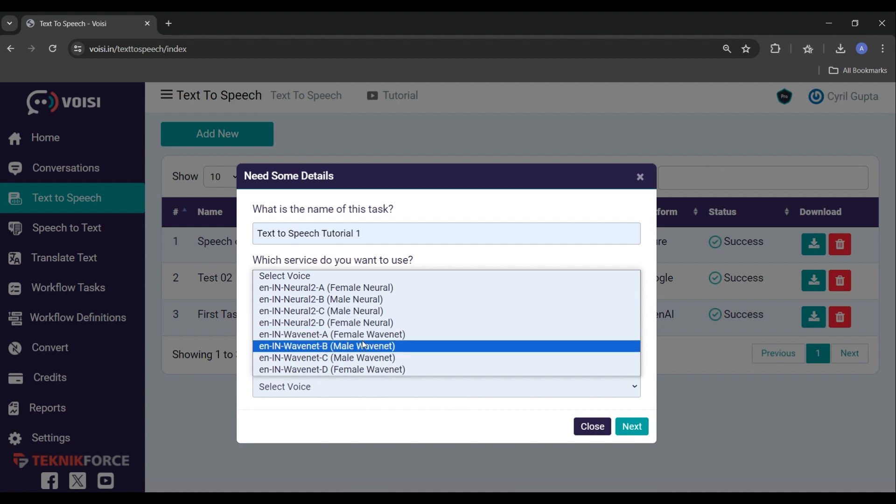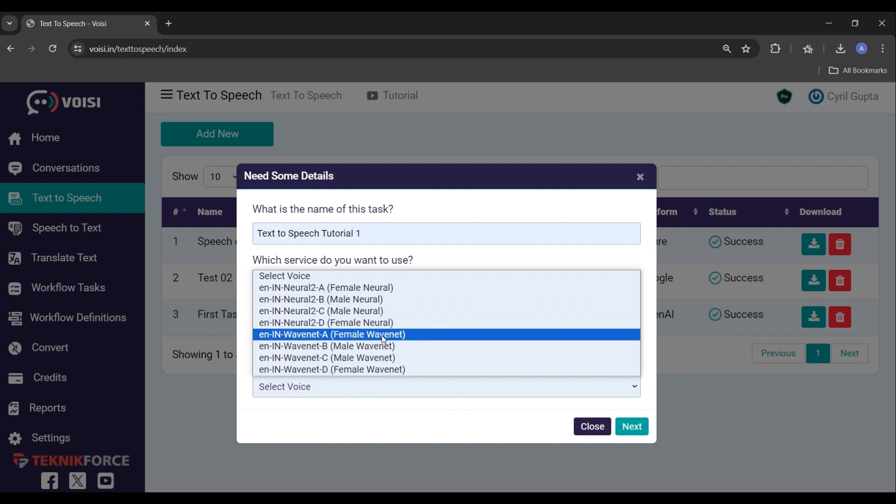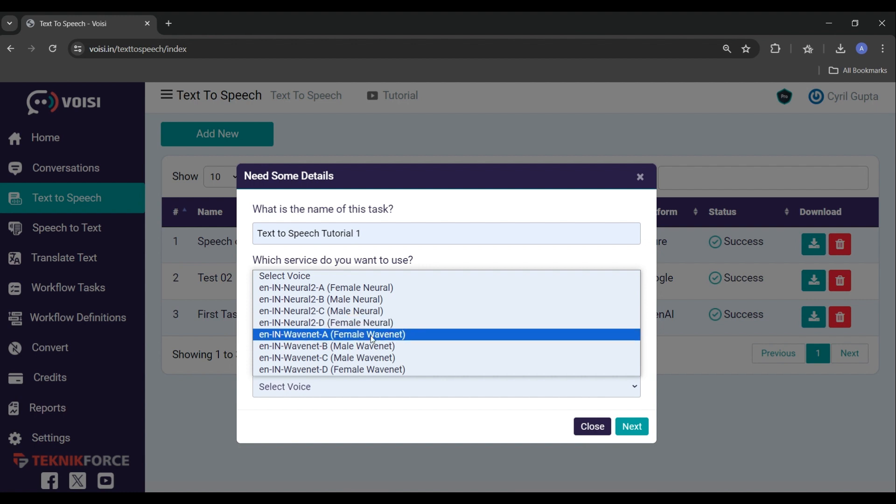So you will notice that they are separated into both natural and wavenet versions, and the difference between them is that the wavenet version is basically the same as the natural version, just enhanced with artificial intelligence. So for example, here is the preview of natural 2b.